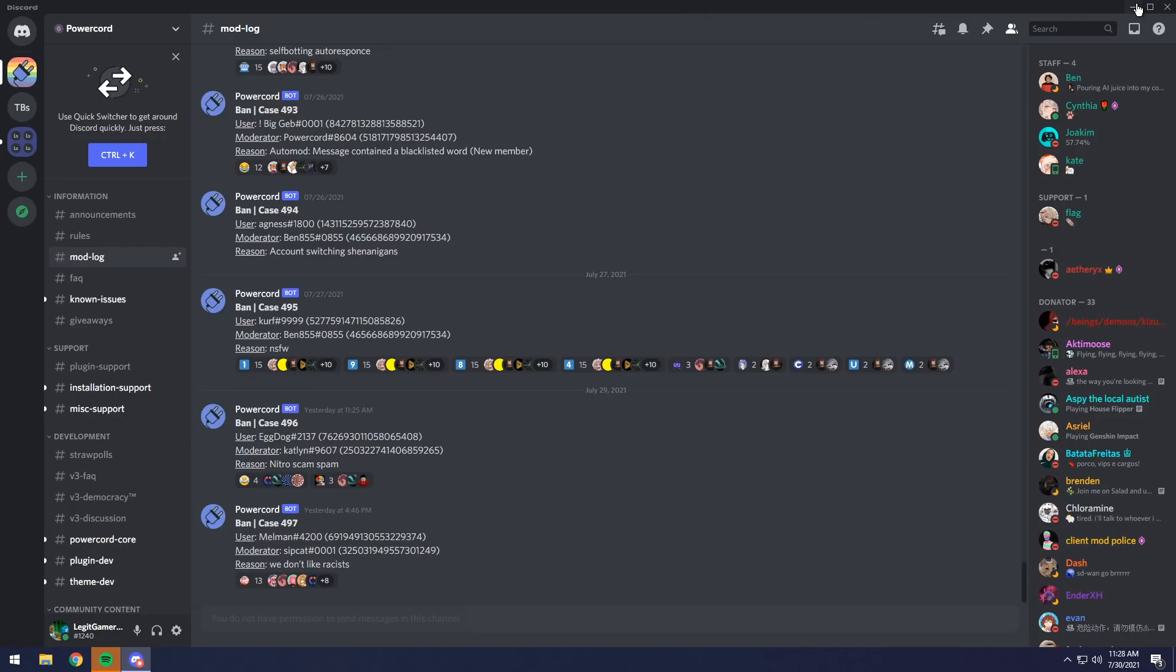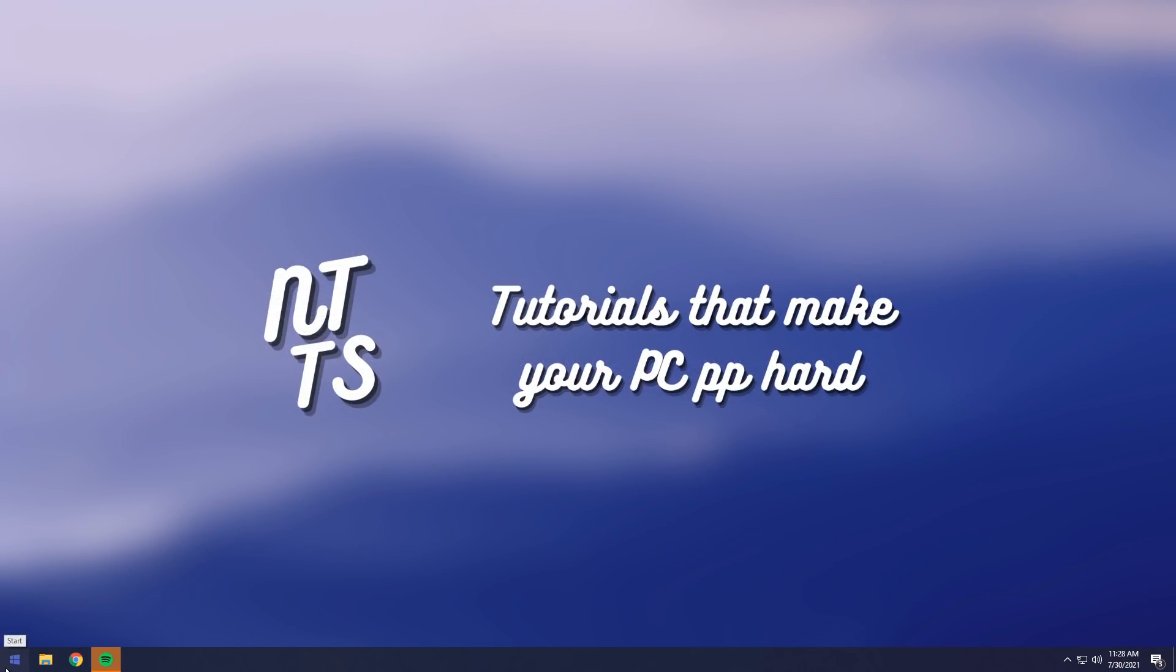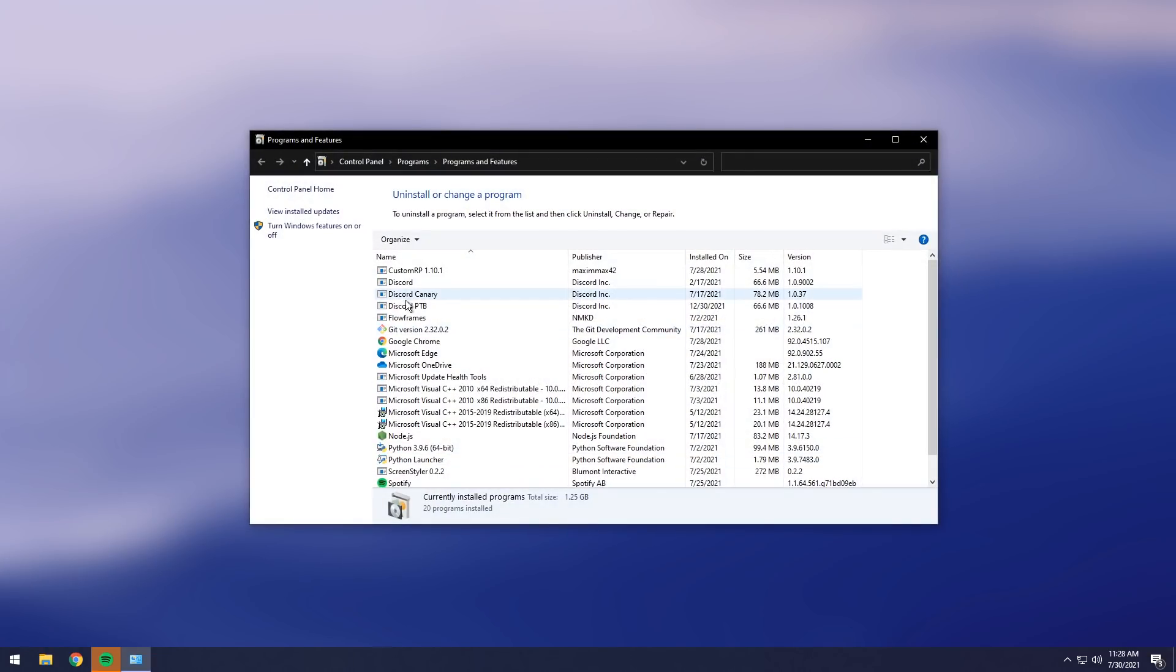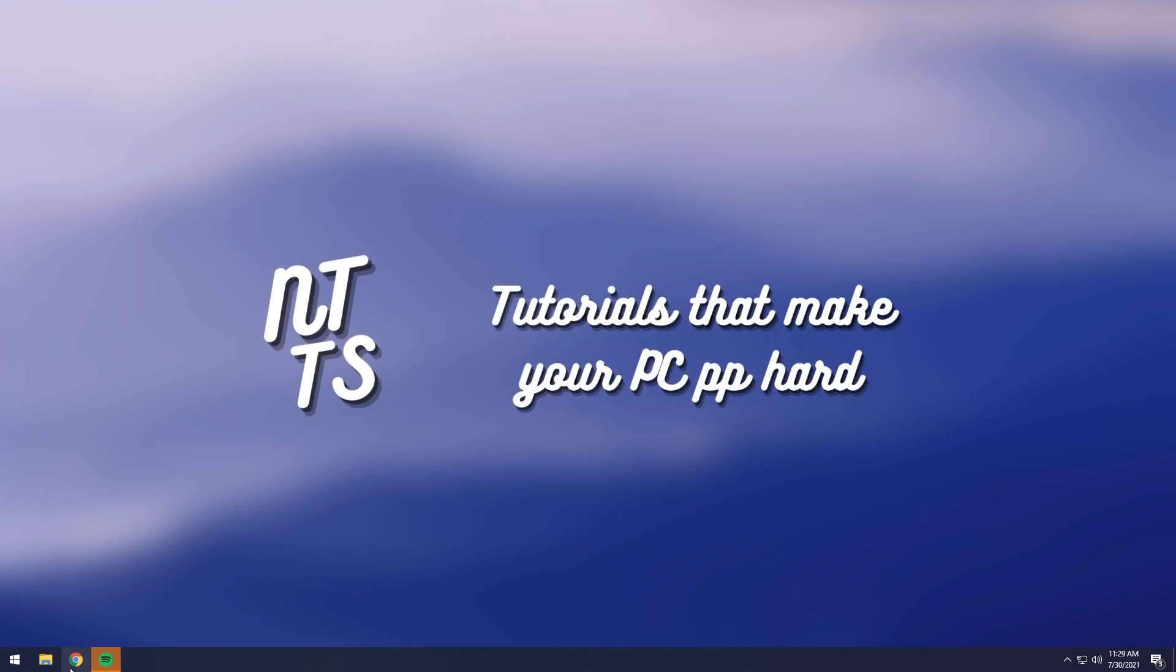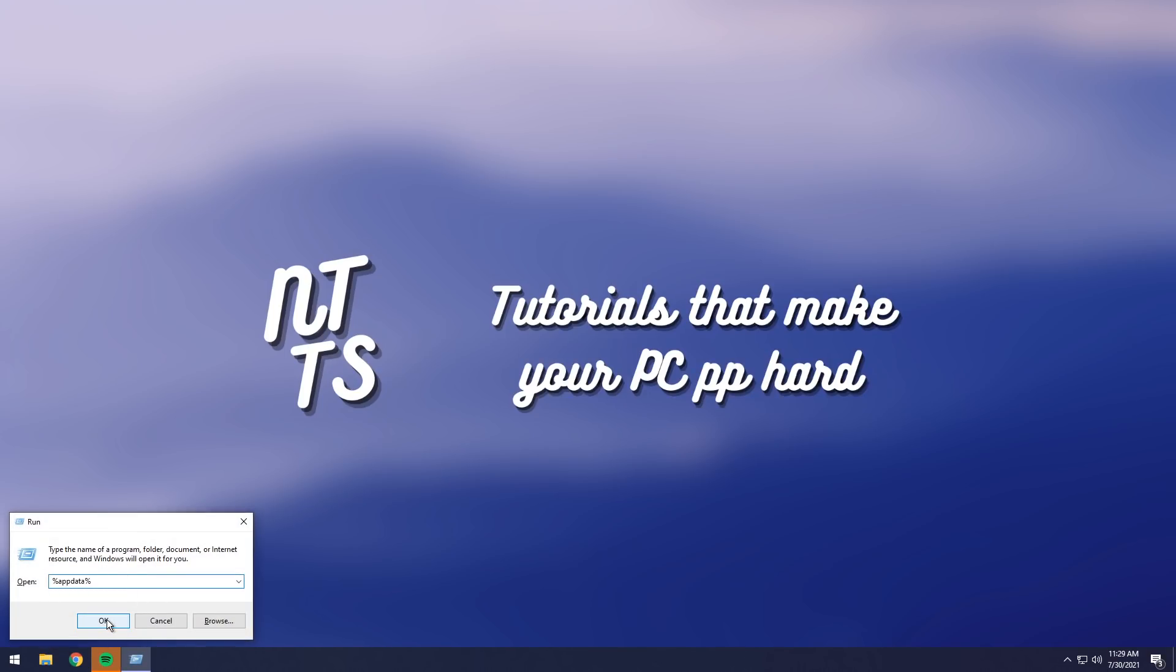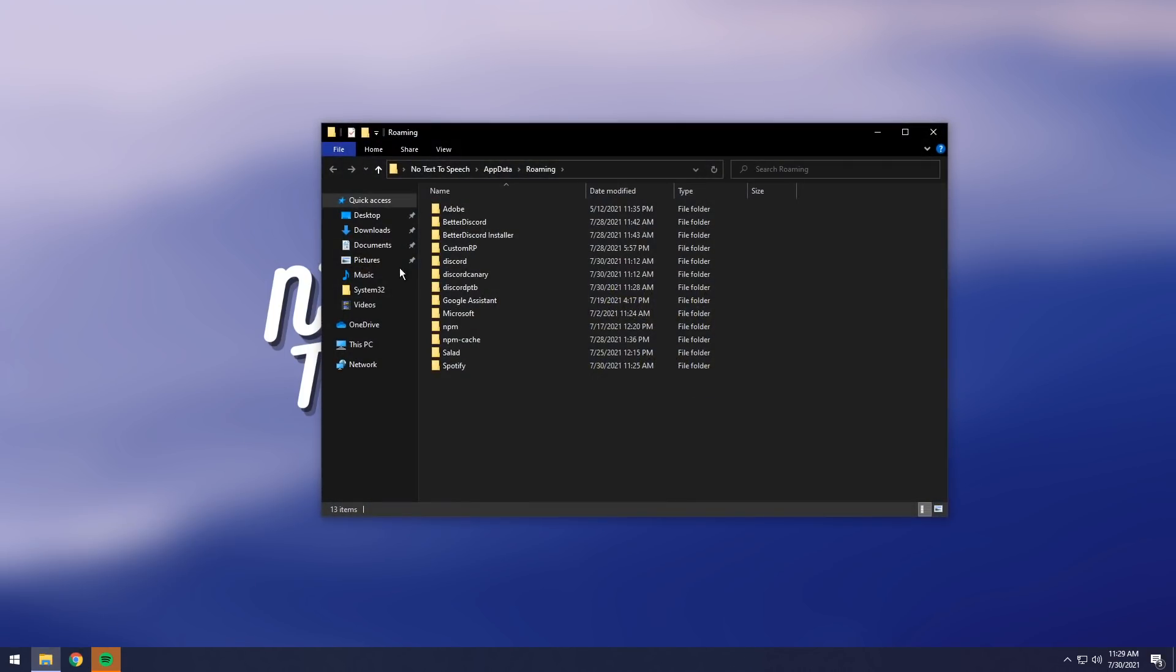But to uninstall, all you need to do is just close the application, go to your Windows Start menu, uninstall Discord. Then when you do that, you'll just need to manually uninstall Discord like normal. Then once I uninstall it, what I want to do is I want to press Windows key and R, type in percent app data percent, press OK.